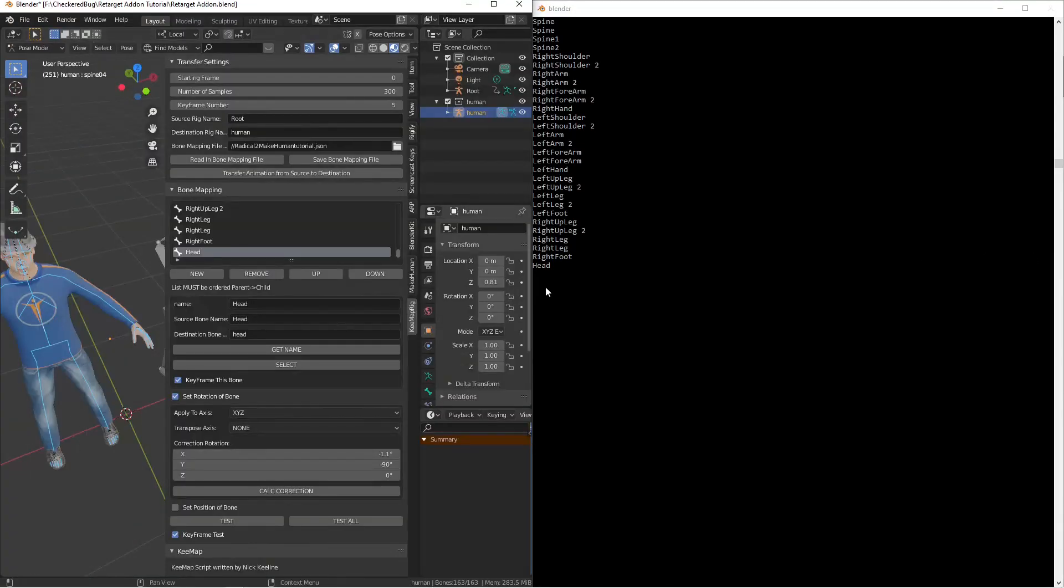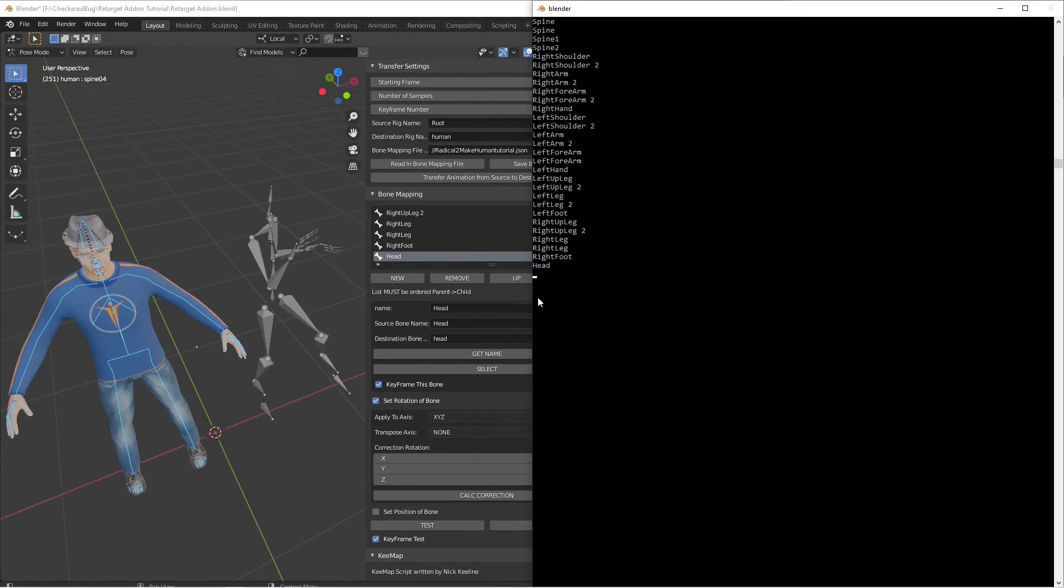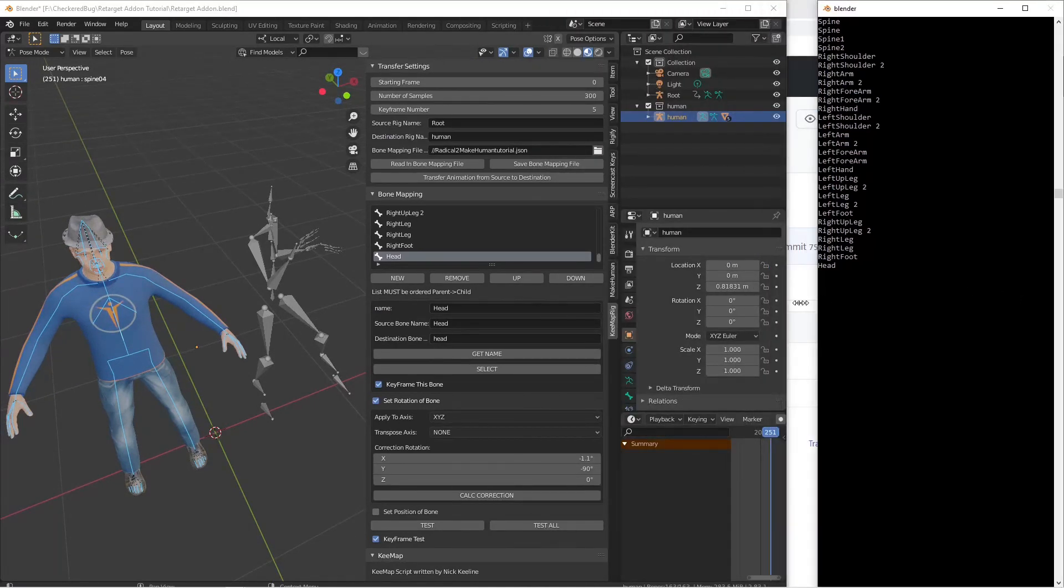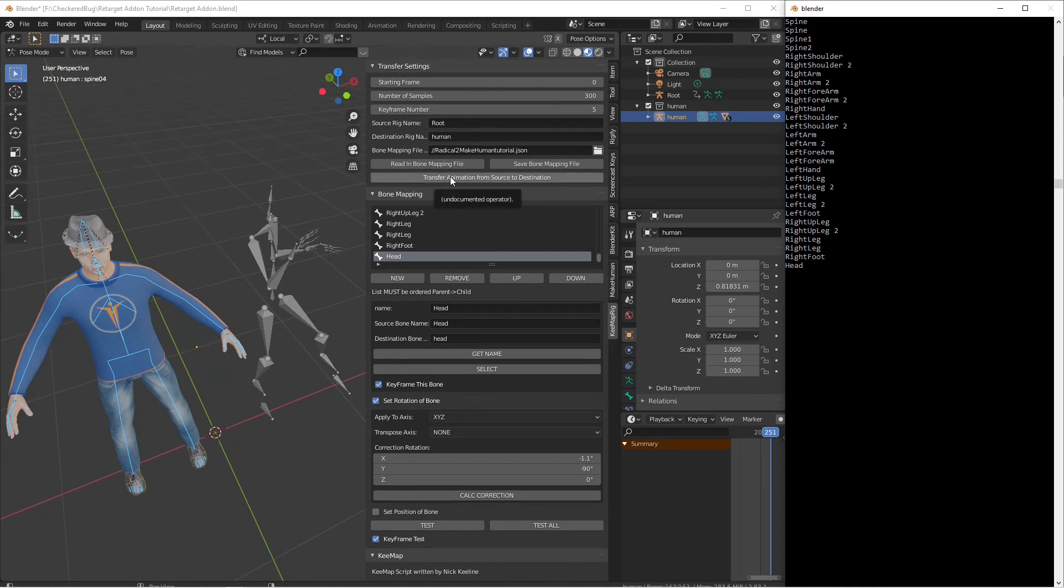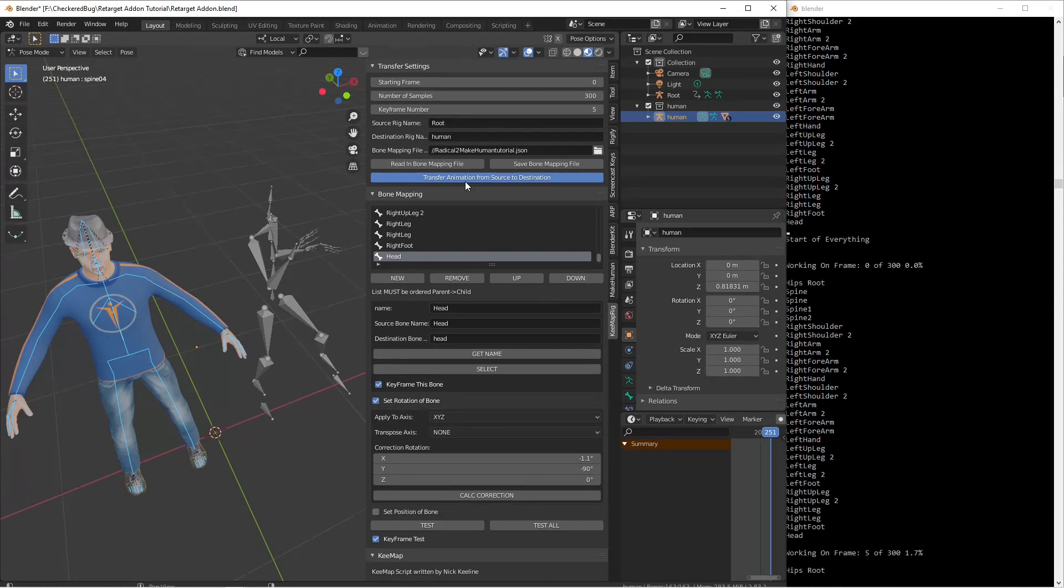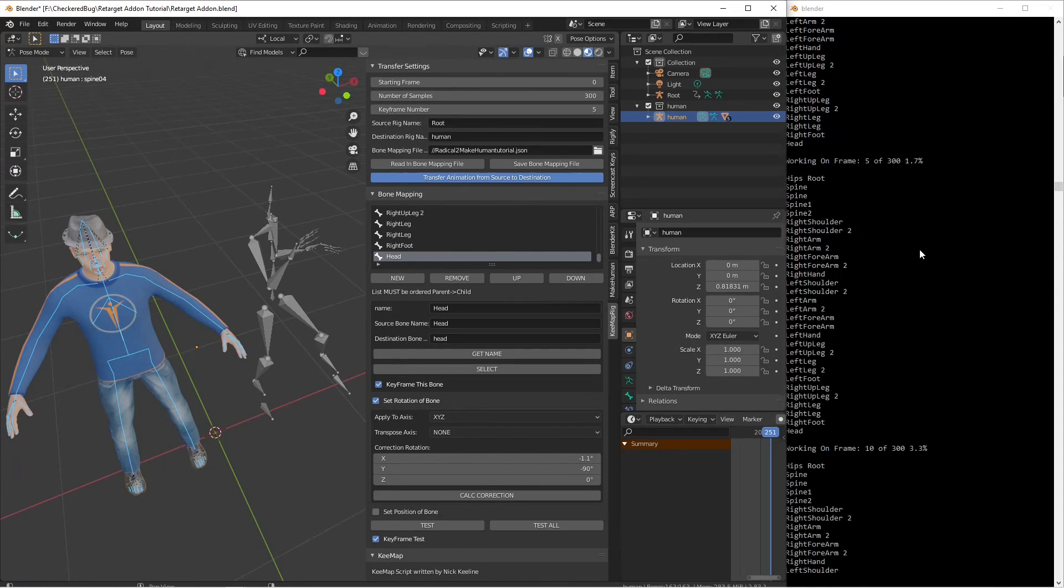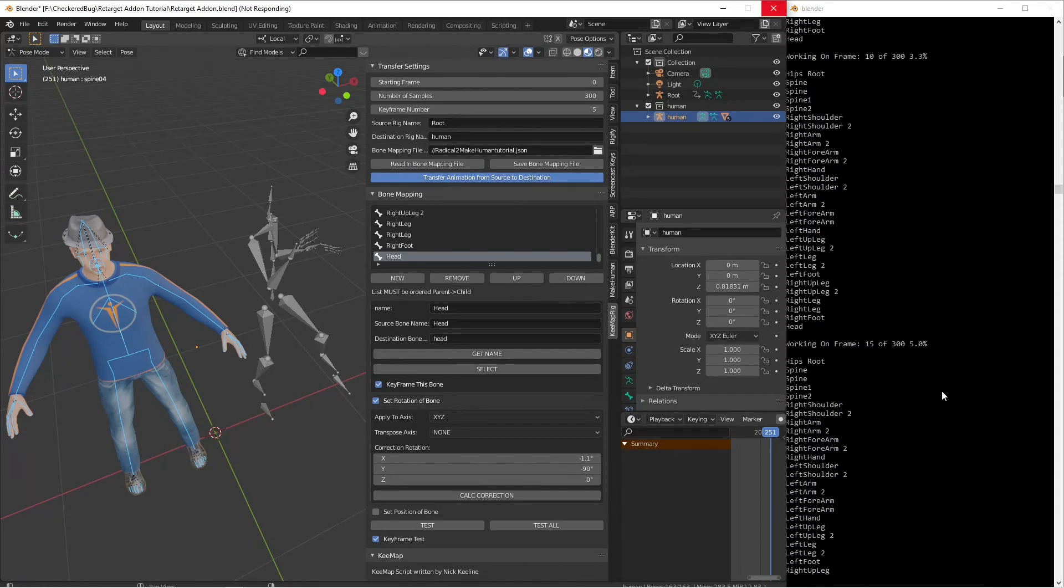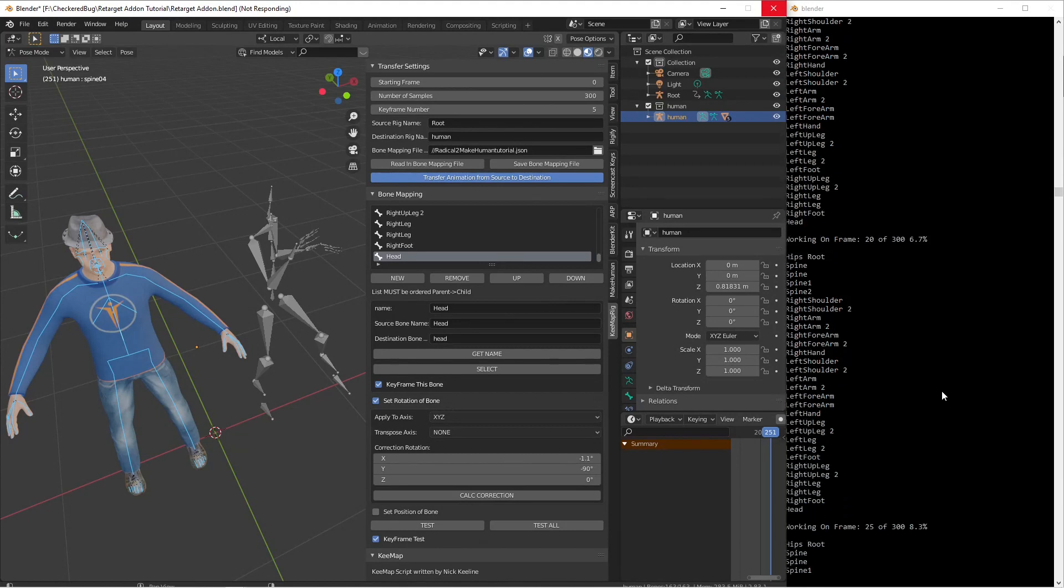But I'm going to go ahead and I'm going to open up the system console so we can watch the script work as we transfer our frames. So I might fast forward the video here, but I'm going to go ahead and transfer animation from source to destination. We go ahead and click this and you get a percentage. We're at 3% and we'll fast forward and see what it looks like when we're done.